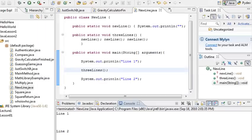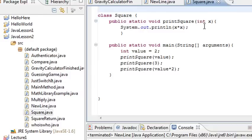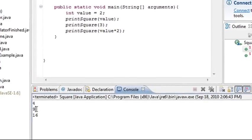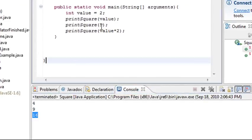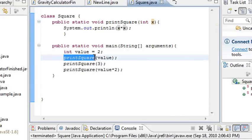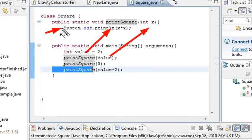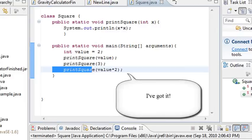Let's go ahead and run that program. I'm going to go to Eclipse and take a look at Square Java. It's got an integer as a strict type number, and I multiply it times itself — x times x. I put in values 2, 3, and 2 times 2 which is 4. Let's run this program. The answer is 4, 9, and 16. I'm using main to call the function, and each time I see the name printSquare, it calls the function and puts whatever value I have in, then runs the method.